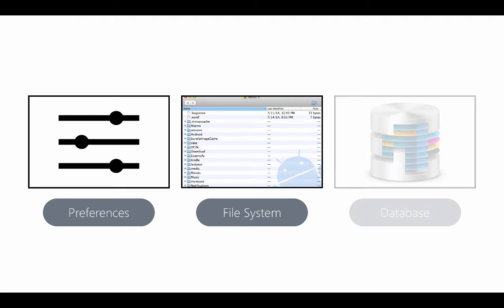Now in this section we're going to explore storing data as preferences and directly to the file system and we'll look at SQLite in detail in the next video.